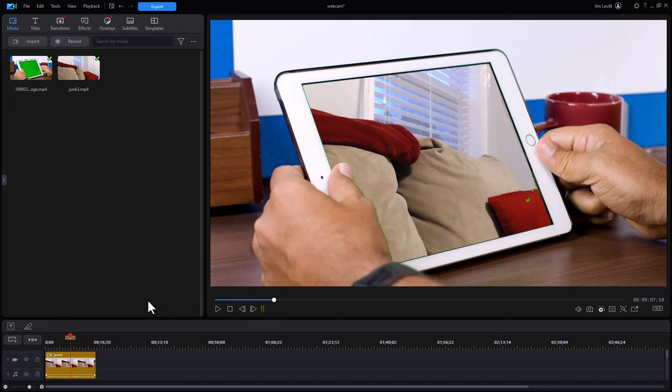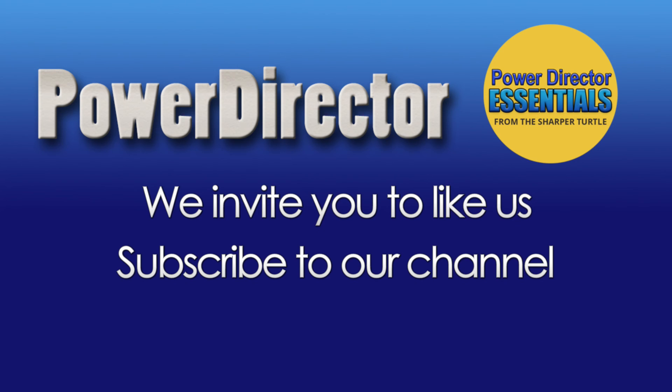So that's a little bit about some of the tips I would give you in using the new features available when you're doing webcam recording in CyberLink PowerDirector. I'll see you next time.